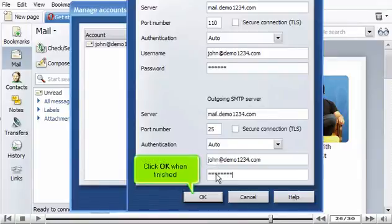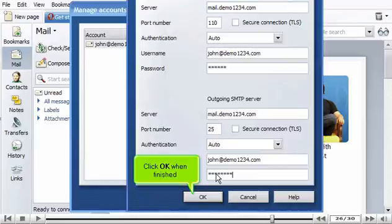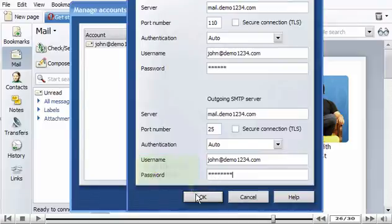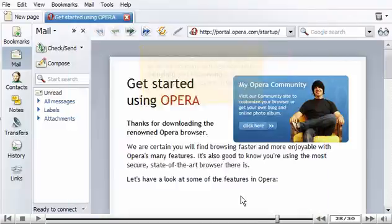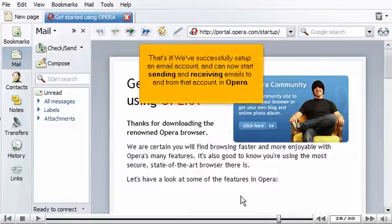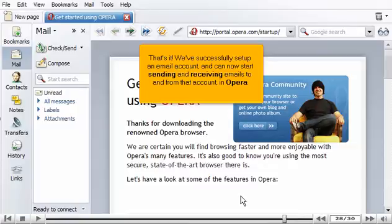Click OK when finished. Then click Close. That's it. We've successfully set up an email account and can now start sending and receiving emails to and from that account in Opera.